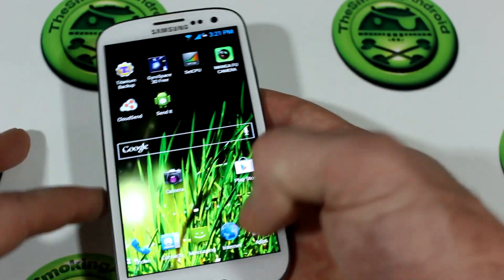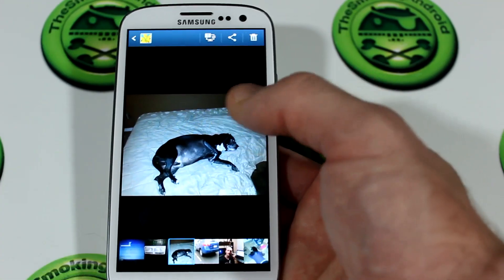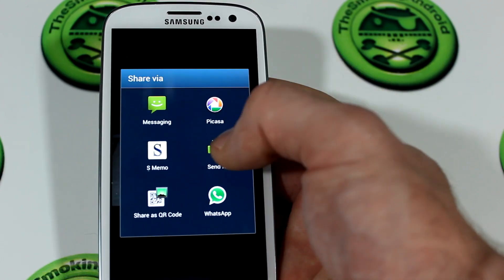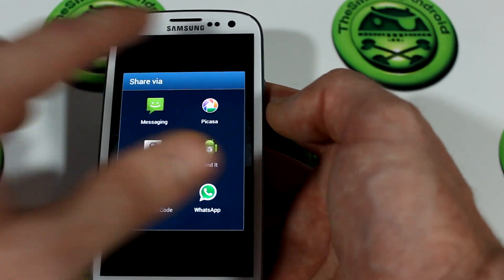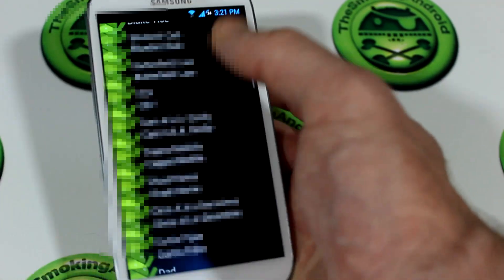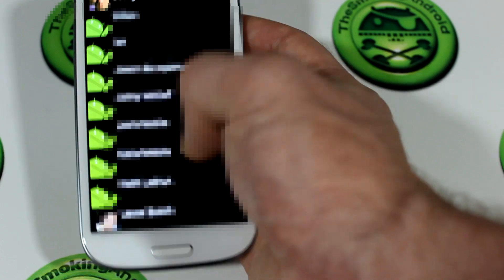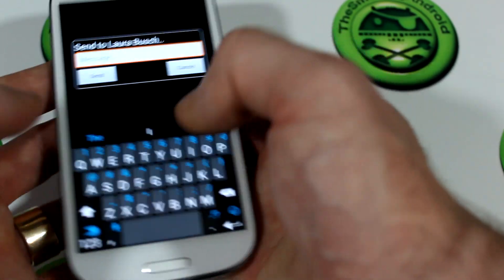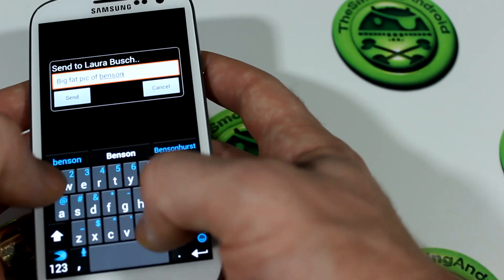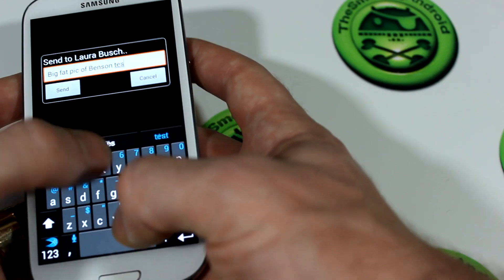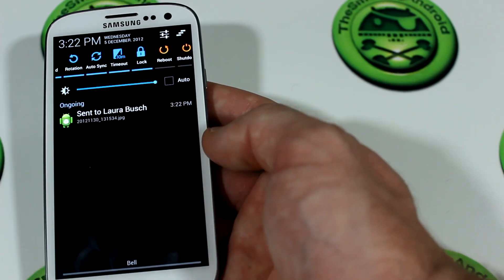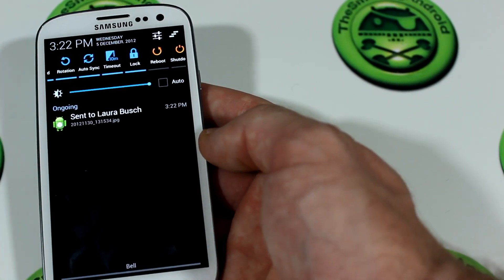So what it'll do is, let's say I go into my gallery and I want to send a picture of my dog to my wife. I would go select the picture, jump into the share option, select SendIt, and then we've got the contacts list. I locate my wife, select that, maybe add a message like 'big fat pic of Benson,' and then click Send. Now it's being uploaded to your Google Drive folder, to a specific folder that it has set up. It's ready to go.